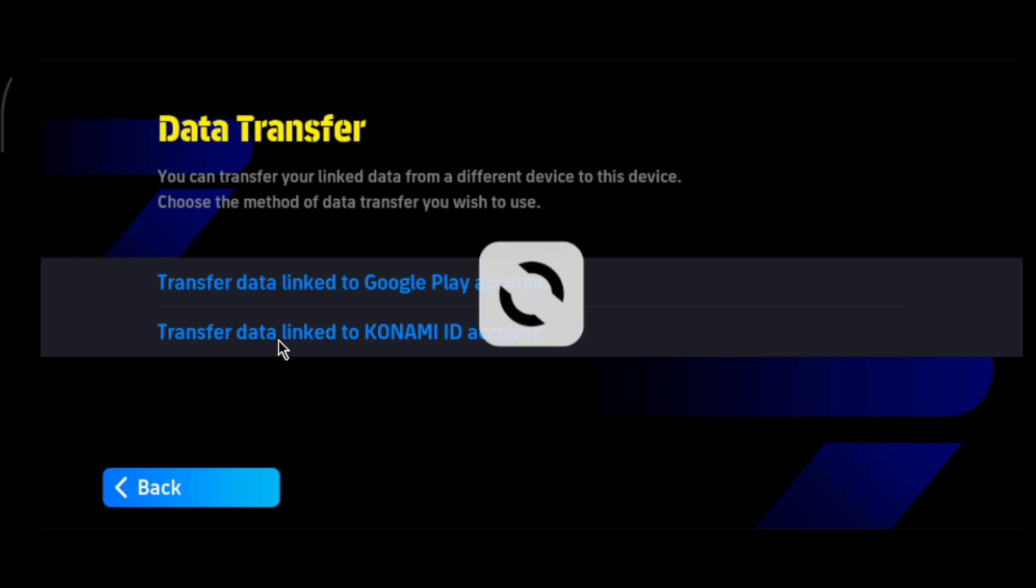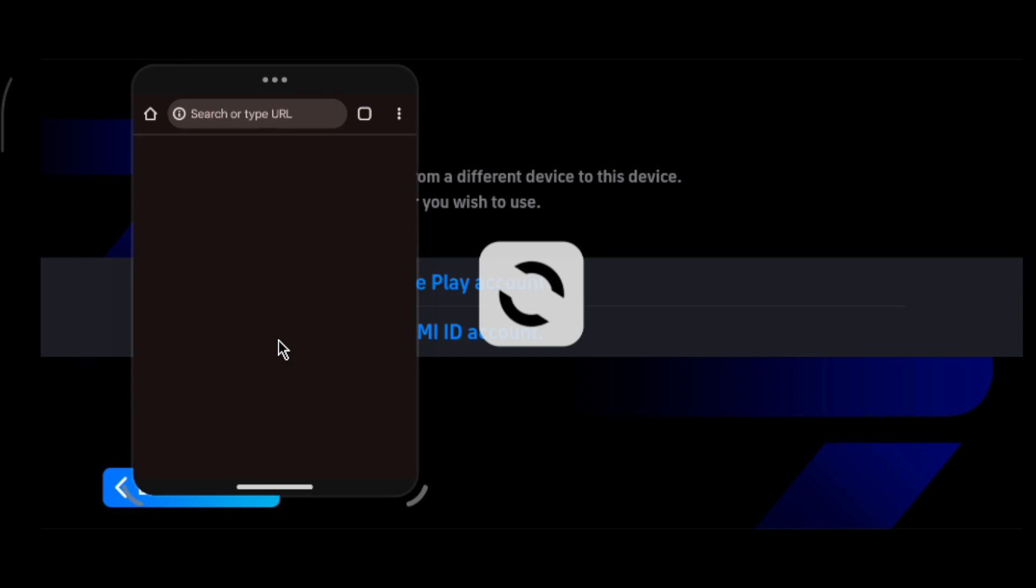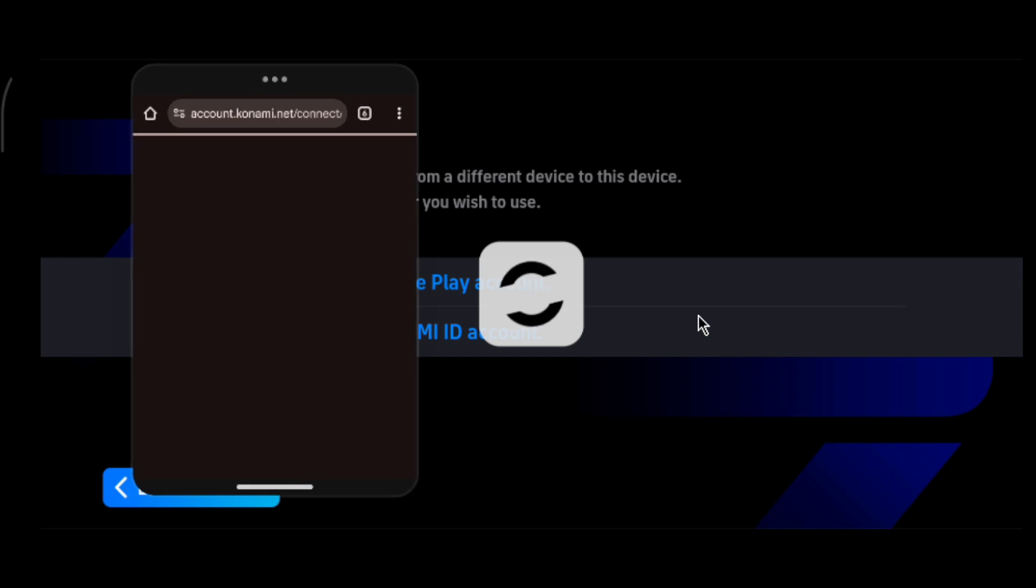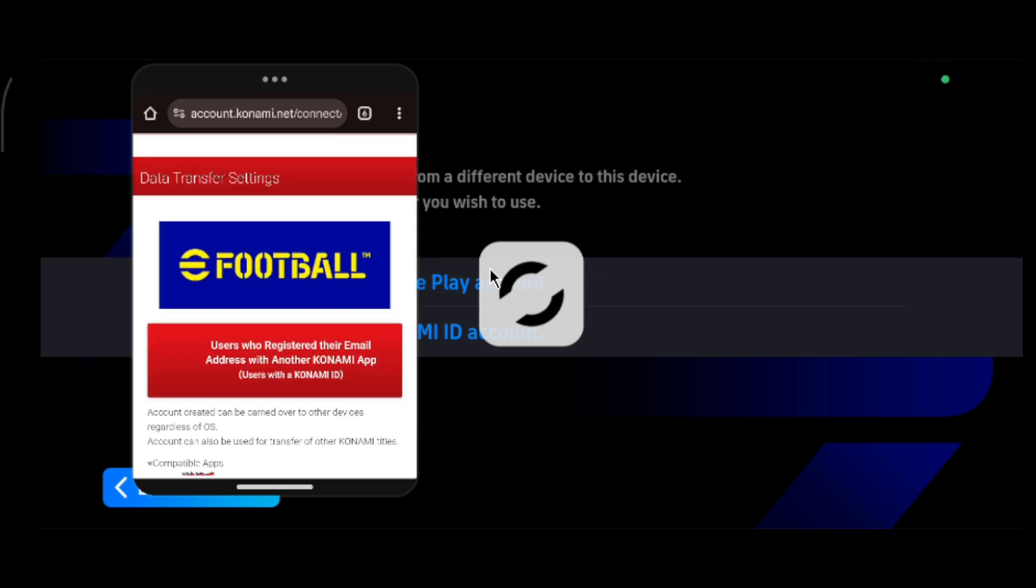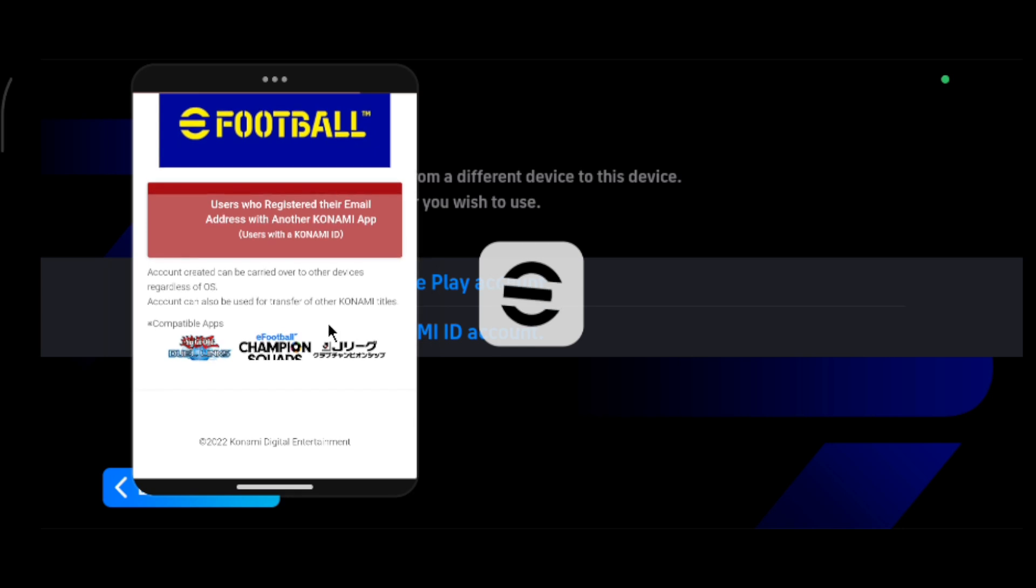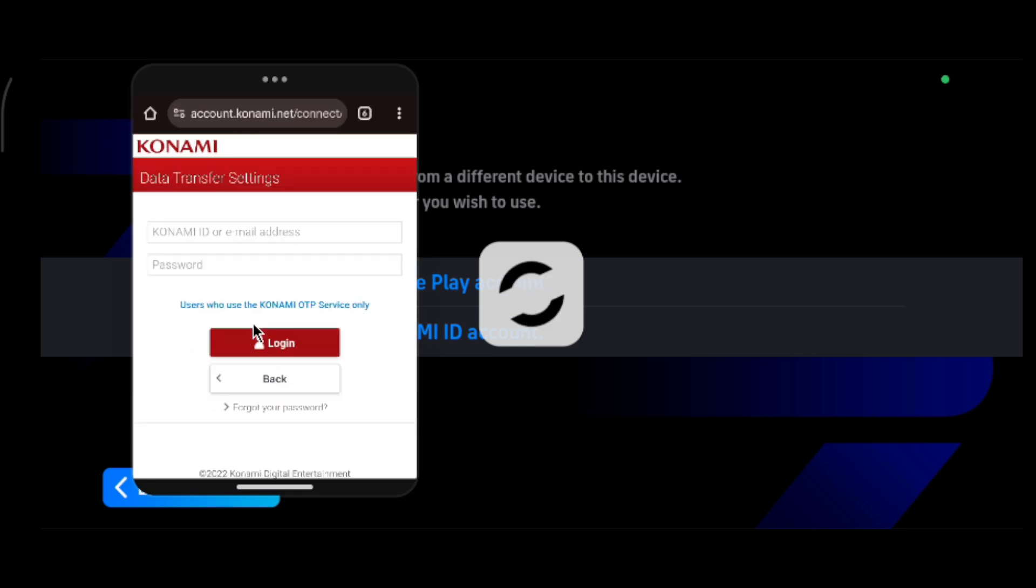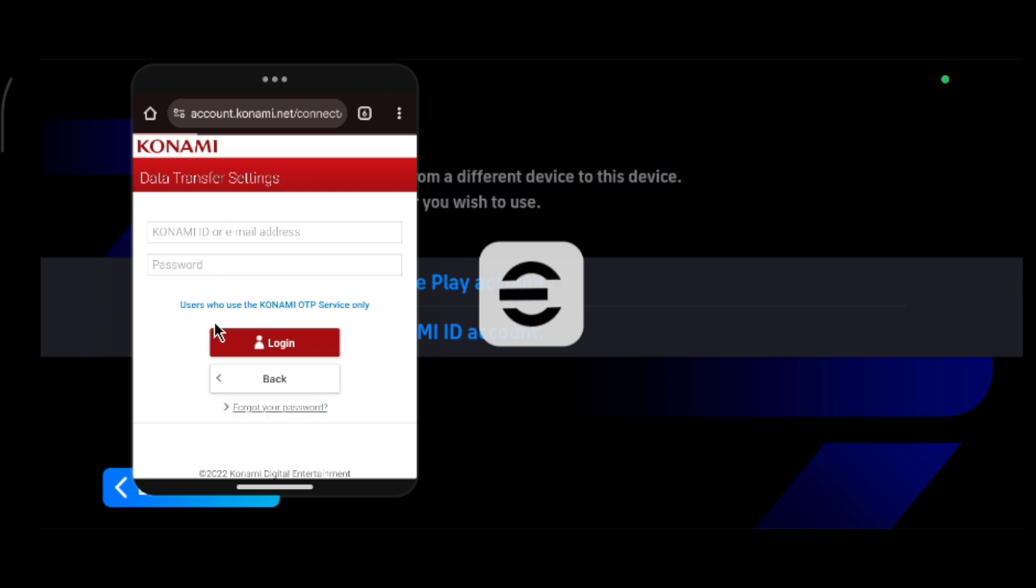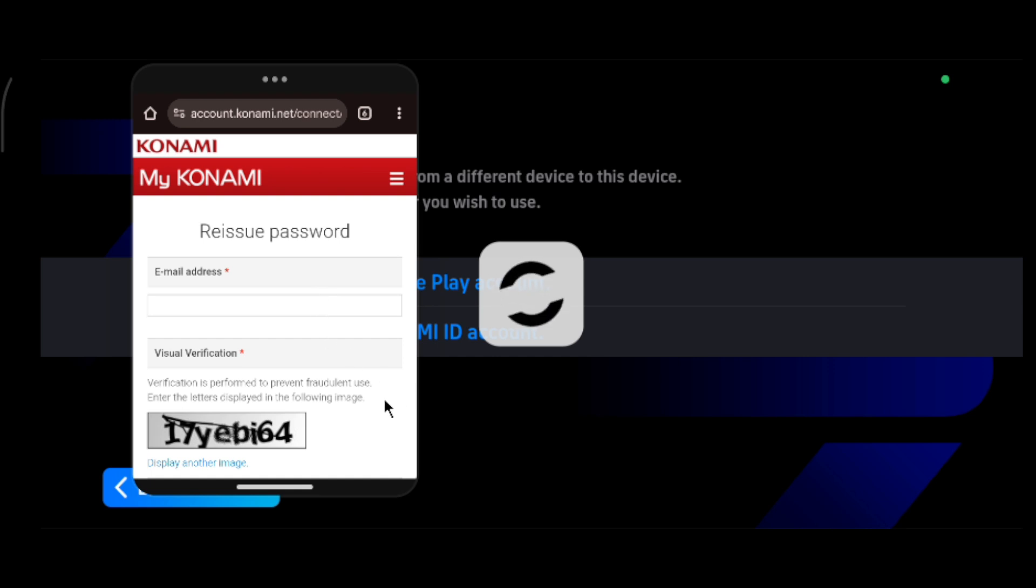It will redirect you to the login page. There, you need to change your password to trigger some changes on the server, which sometimes fixes the issue. Click on 'forget your password,' enter your email address, change your password, and once you change it, try to login again.